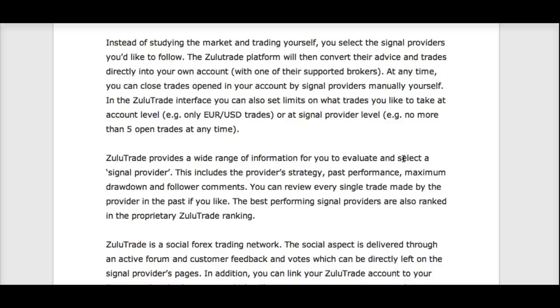At any time, you can close trades that are open in your account by your signal providers yourself, so you have full control.